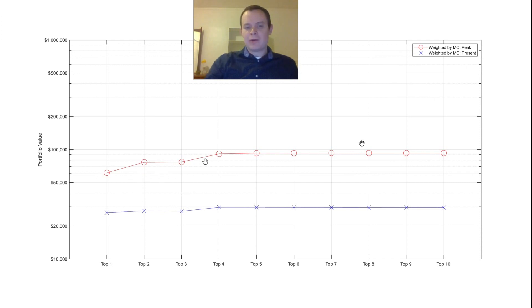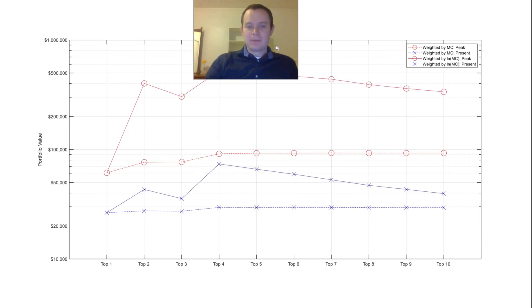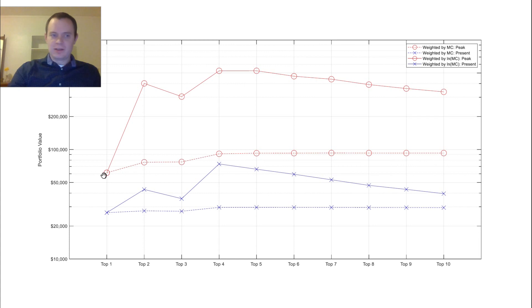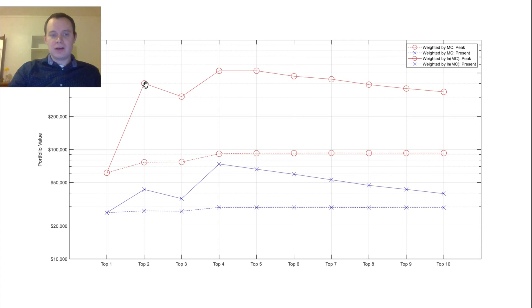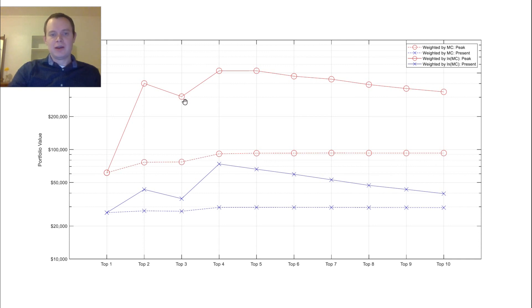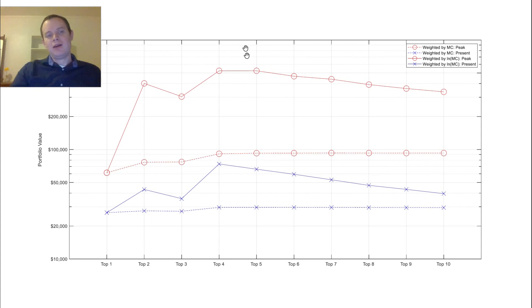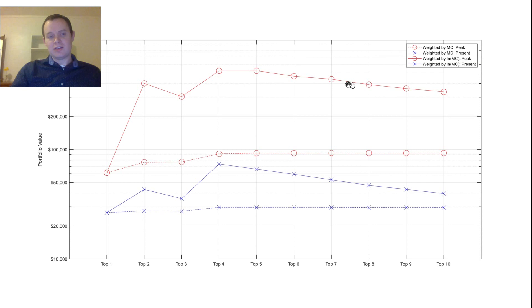If you had weighted it by the logarithm of market cap, you can see this is your peak value. Obviously these are the same because it's just looking at Bitcoin. But you quickly shoot up to $400,000 by including the top two. You come back down to $300,000 by including the top three. And then all the way up to $500,000 by including the top four. Here's where it gets interesting because you can see that as you continue to weight things by the logarithm of the market cap, as you include the top five, the top six, seven, eight, nine, ten, it actually decreases your return.